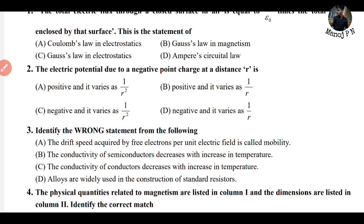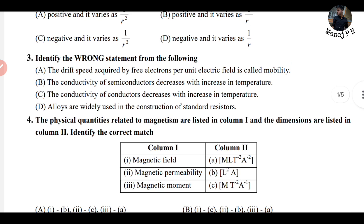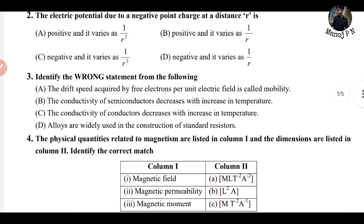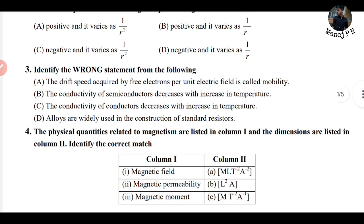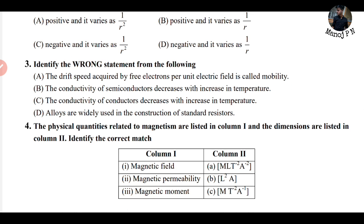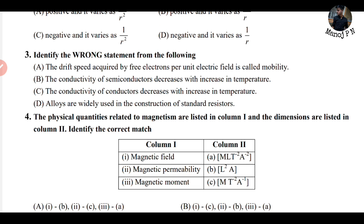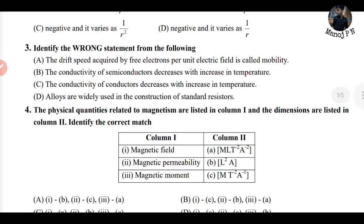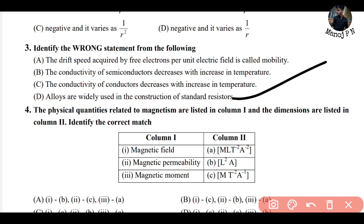Identify the wrong statement from the following. Statement A: the drift speed acquired by free electrons per unit electric field is called mobility — that is correct by definition. Statement B: the conductivity of a semiconductor decreases with increase in temperature. Statement C: the conductivity of a conductor decreases with increase in temperature — correct. Statement D: alloys are widely used in construction of standard resistors — correct.